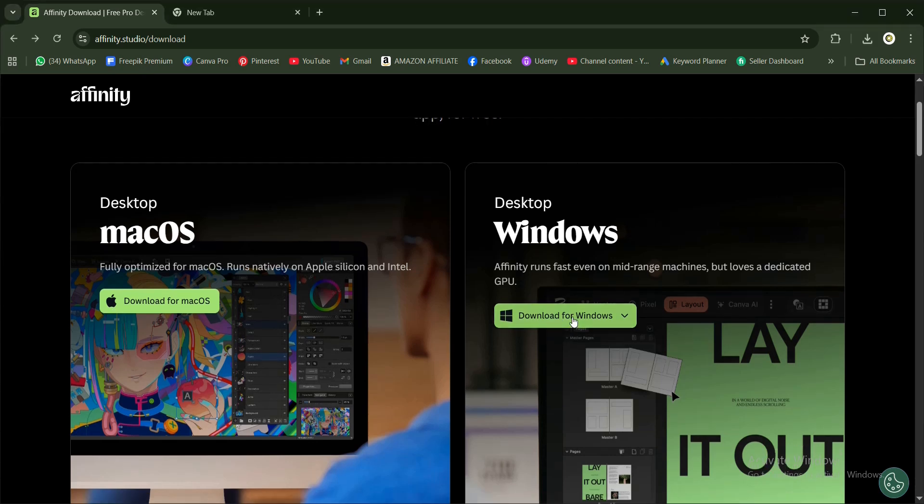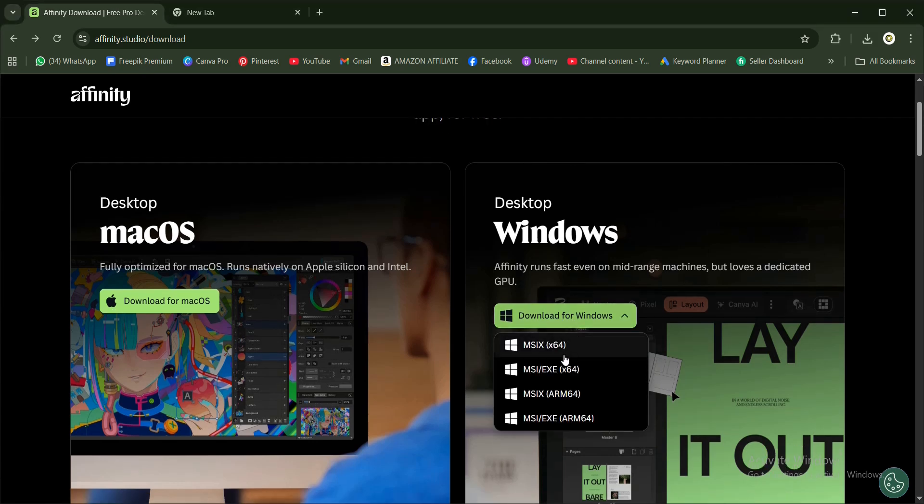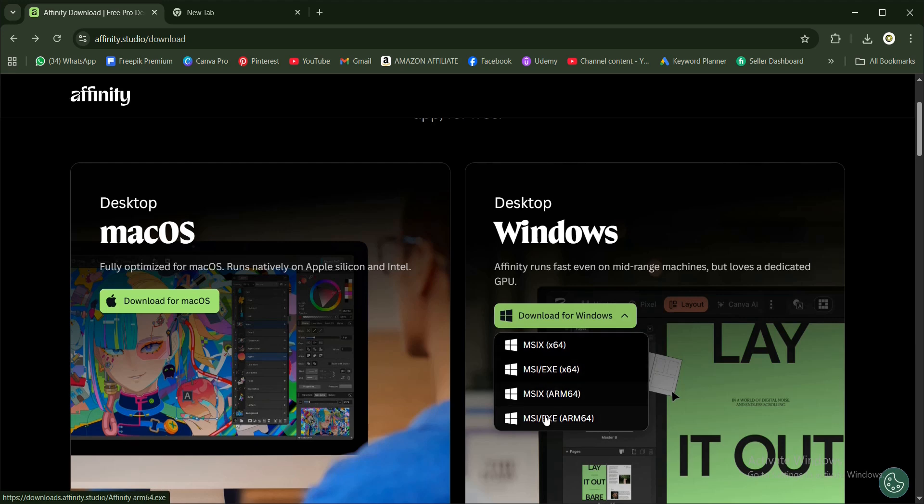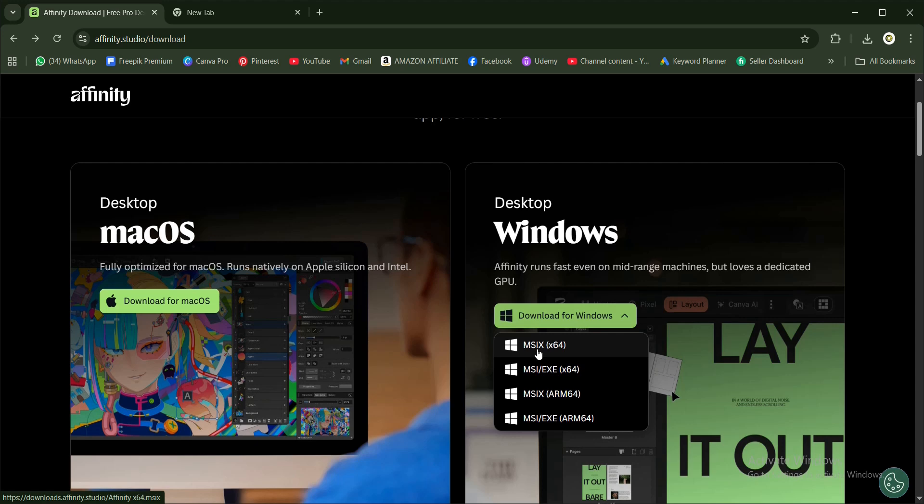Once you click on Download for Windows, you have different options here - the MSI x and all of these options. For this video, I'm making use of the first option, Microsoft Installer x. The MSI x is the installer package format while the x64 is the system architecture. These options are modern, secure, and very safe.